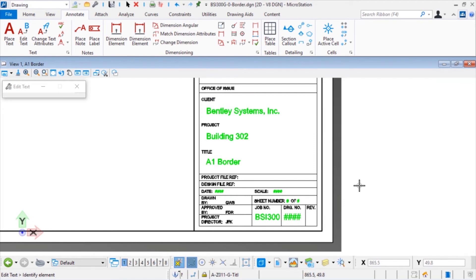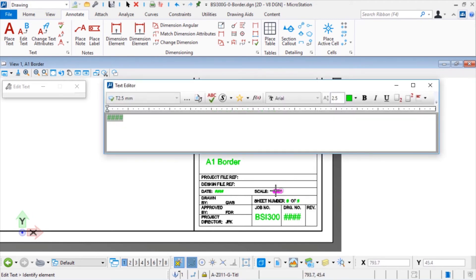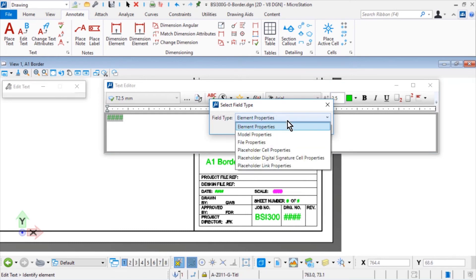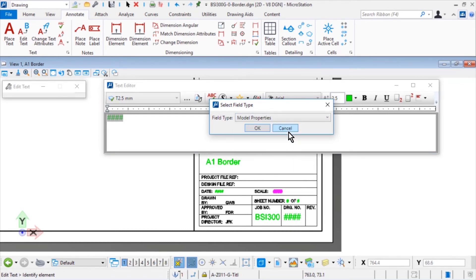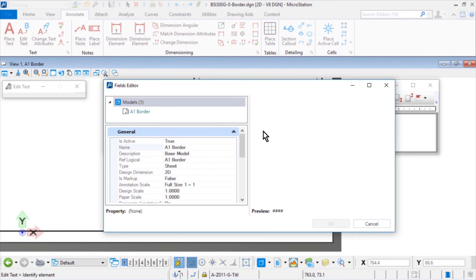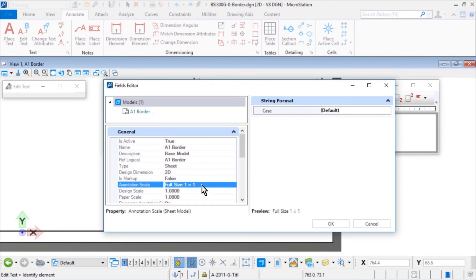For the placeholder text Scale, select the Model Properties field type. In the general category, select the property Annotation Scale.